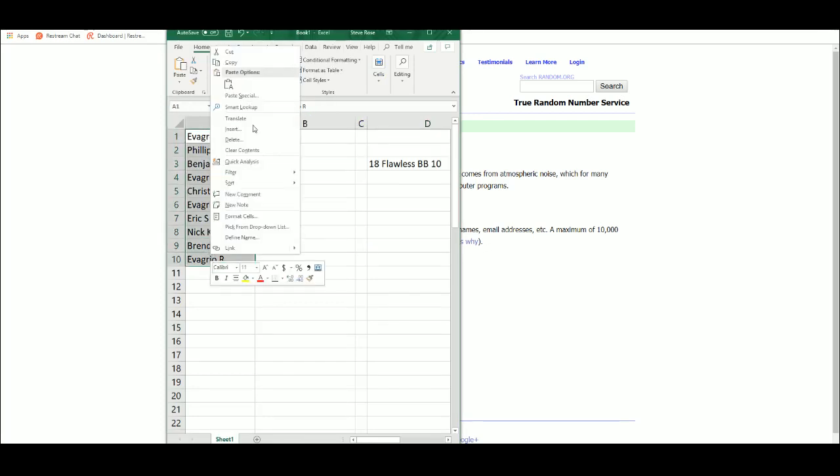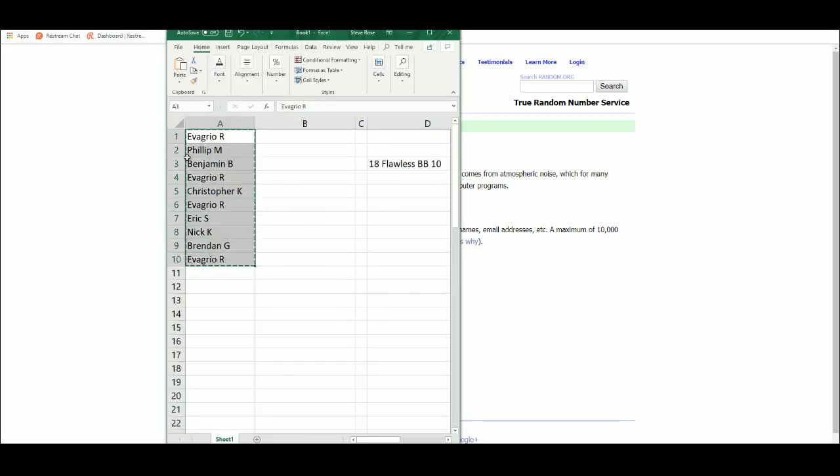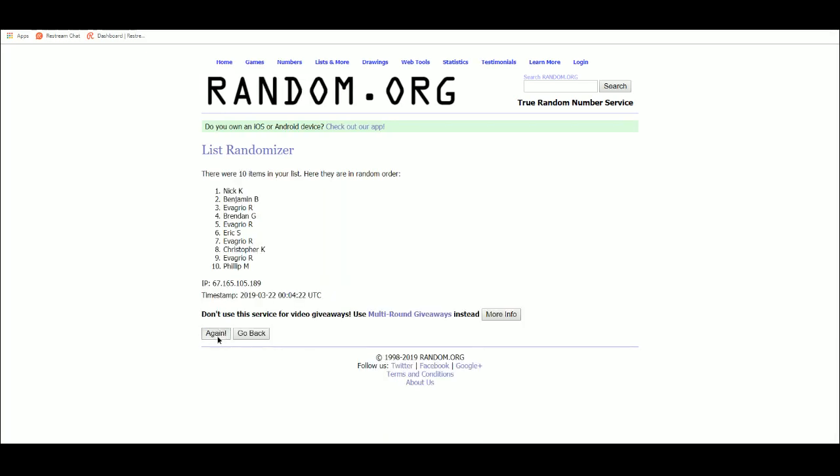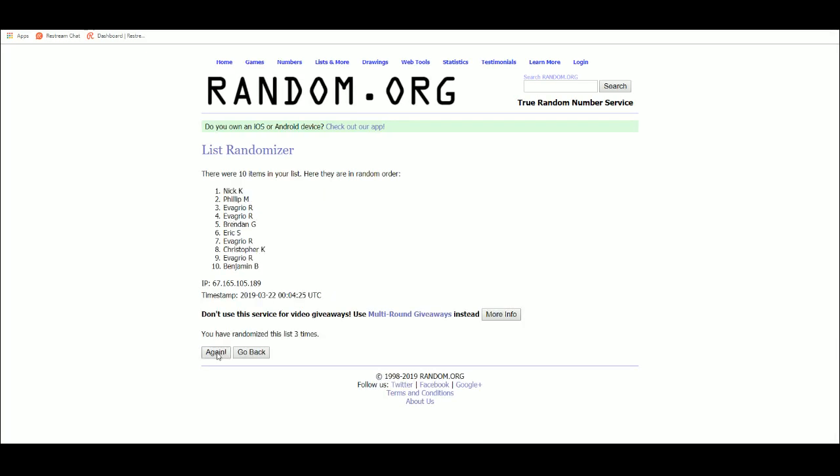Alrighty, five times on the names. One, two, three, four, five.